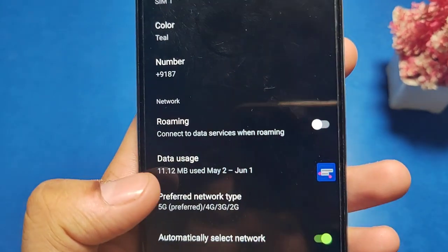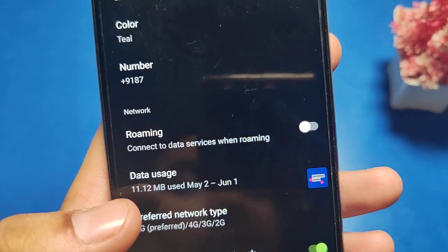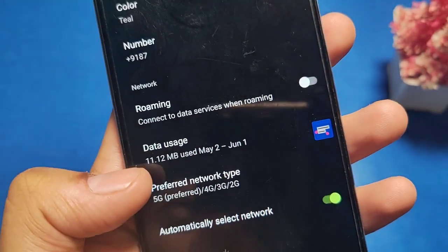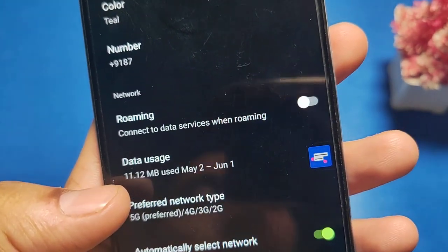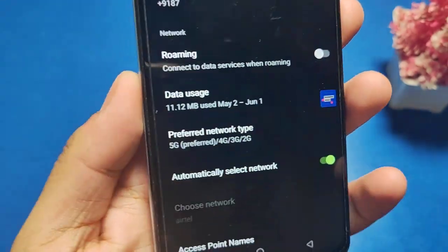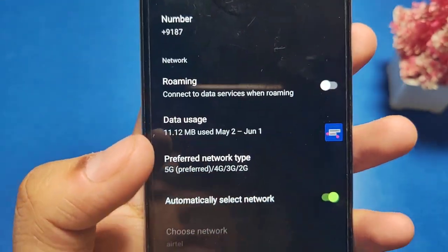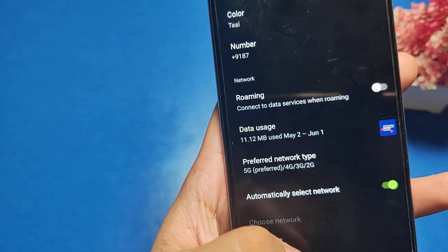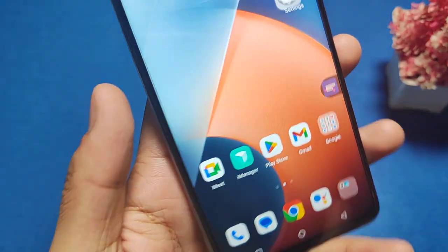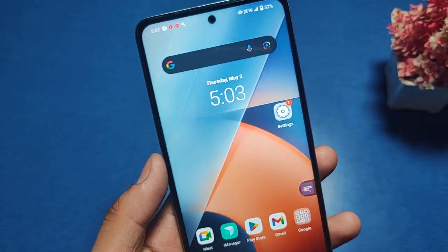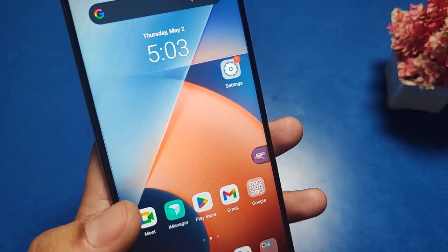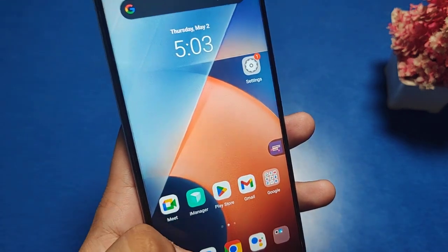Whenever your preferred network like 5G is not working, it will automatically shift to 4G, and when the network is good it will automatically shift back to 5G. I hope you like this video — subscribe to our YouTube channel for more helpful tips and tricks videos. Thanks for watching.